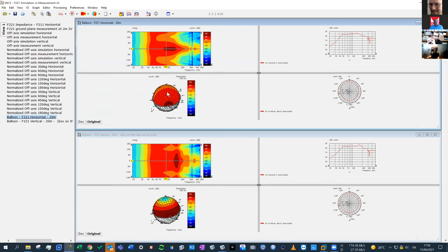Finally, the full balloons: in the simulation we can gather a fine-angle, fully detailed balloon. We can either export it to a CLF file or do any sort of later post-processing. This completes the full comparison between simulation and measurement.